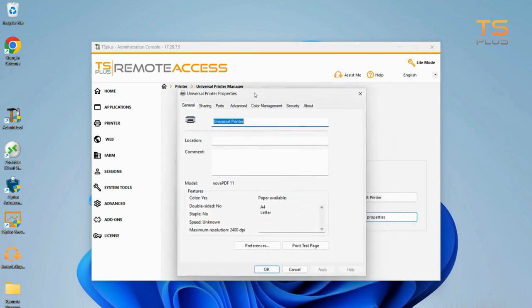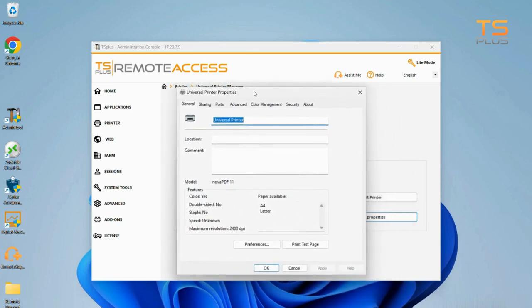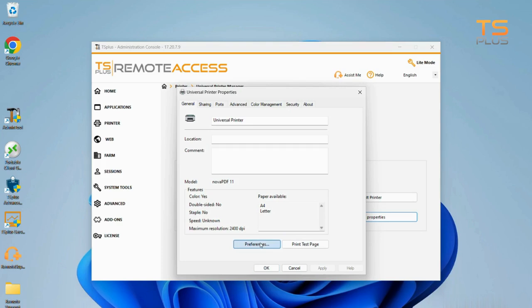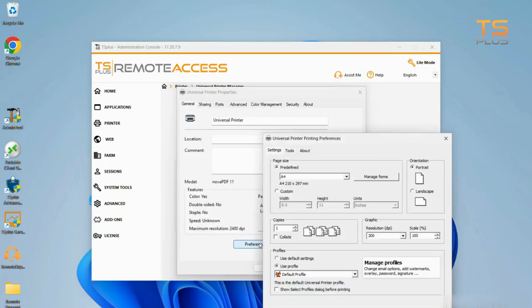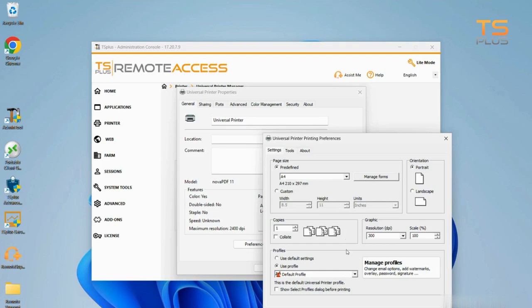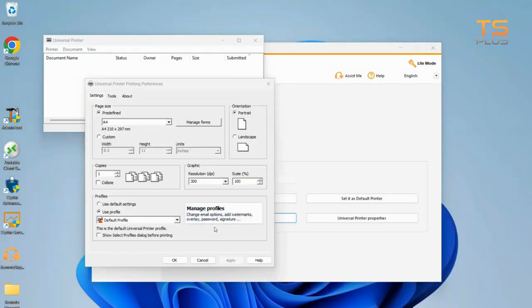At the bottom of the pop-up window, send a test page to the printer. Or click on Preferences to set the page size for printing from A4 to any kind of printing format. You can also choose page orientation, the number of copies, and more. Add and manage different profiles.